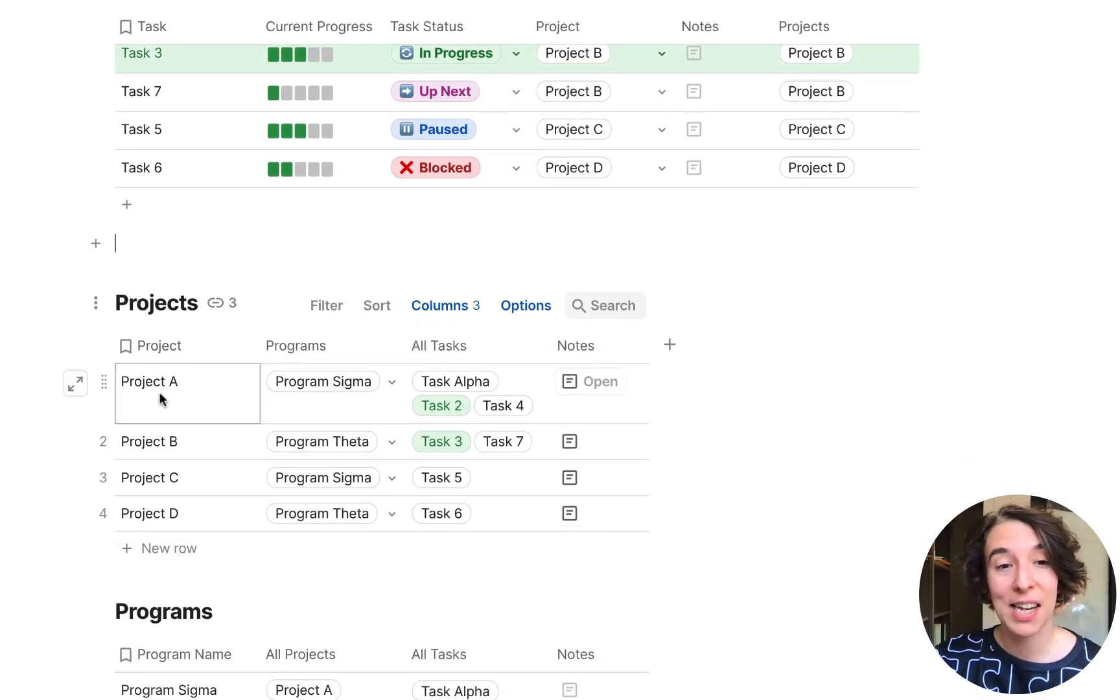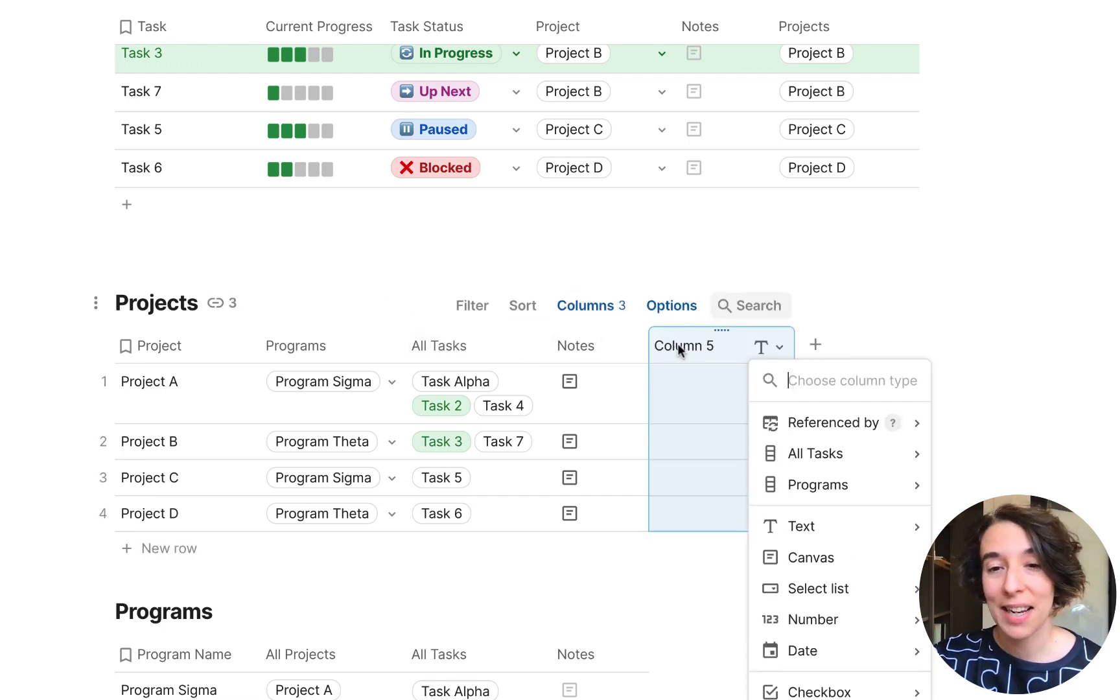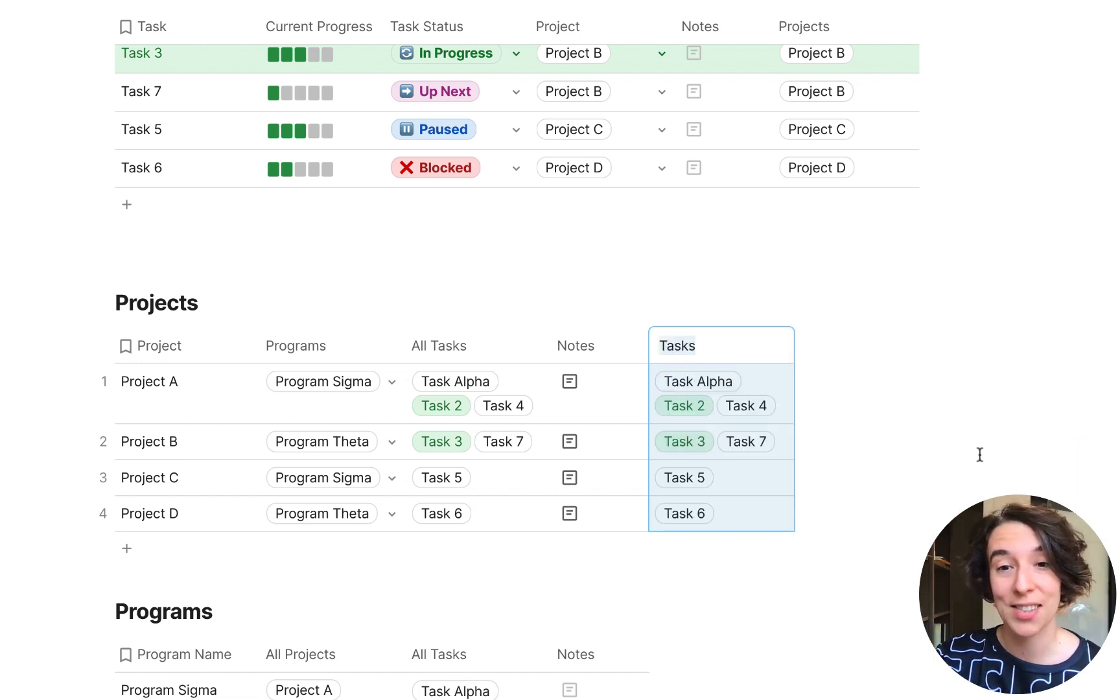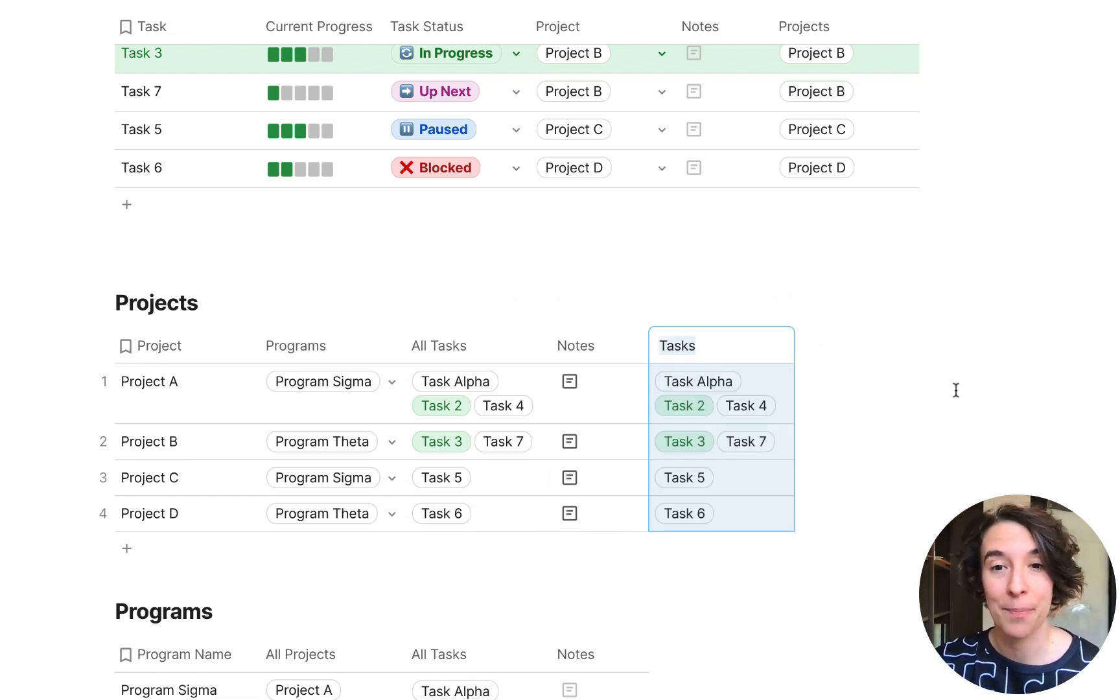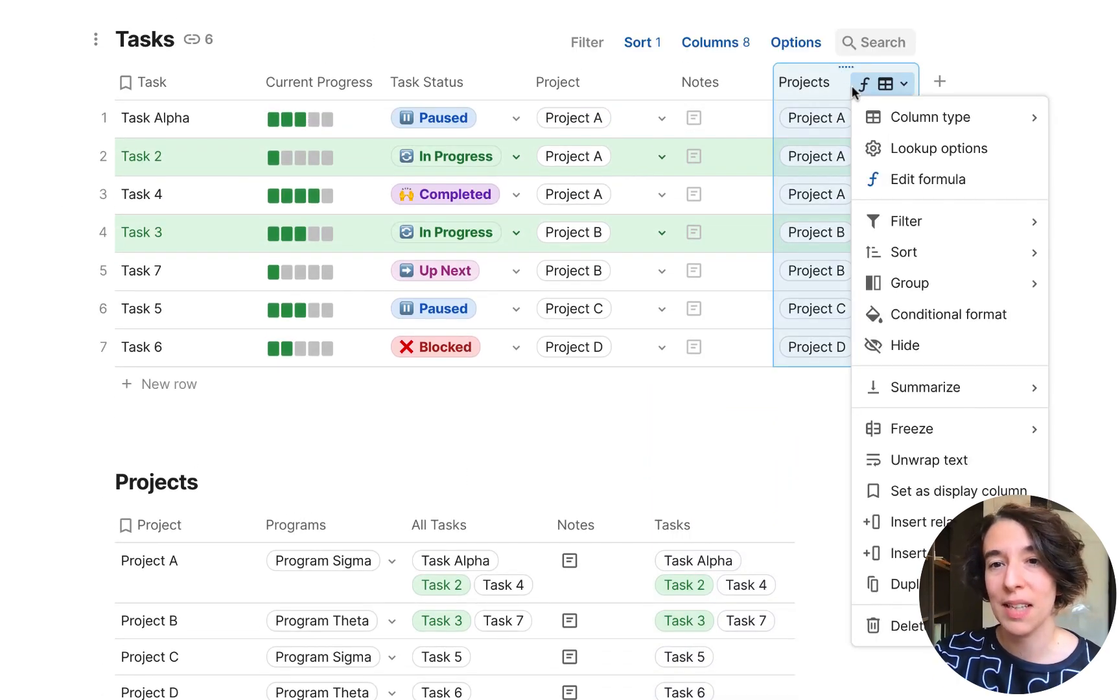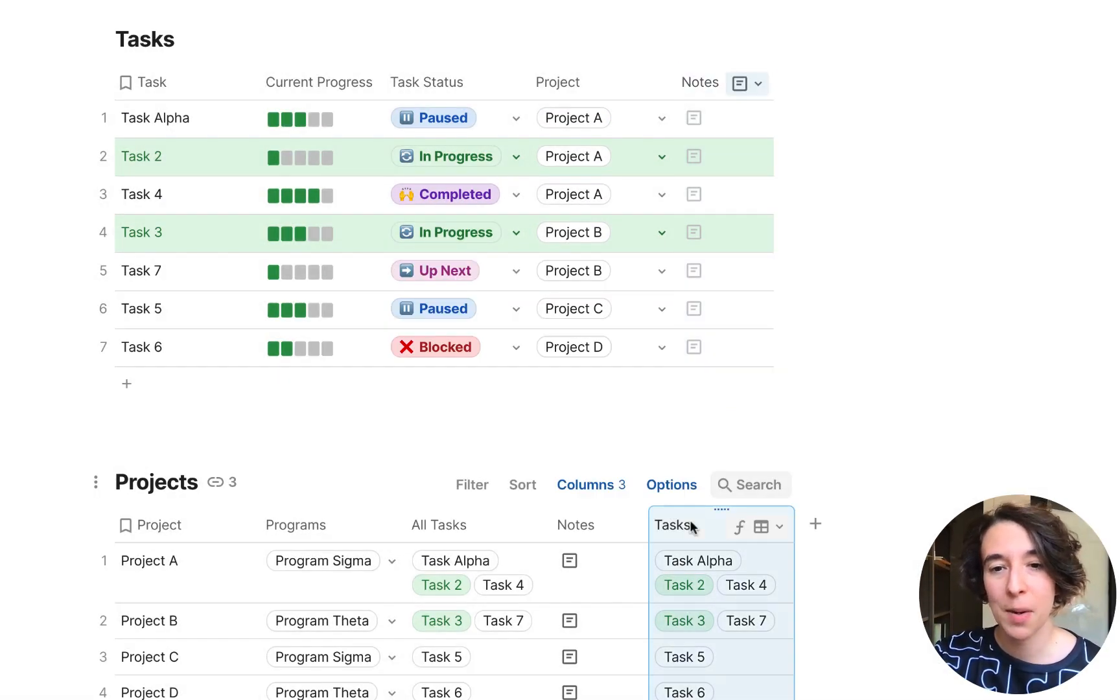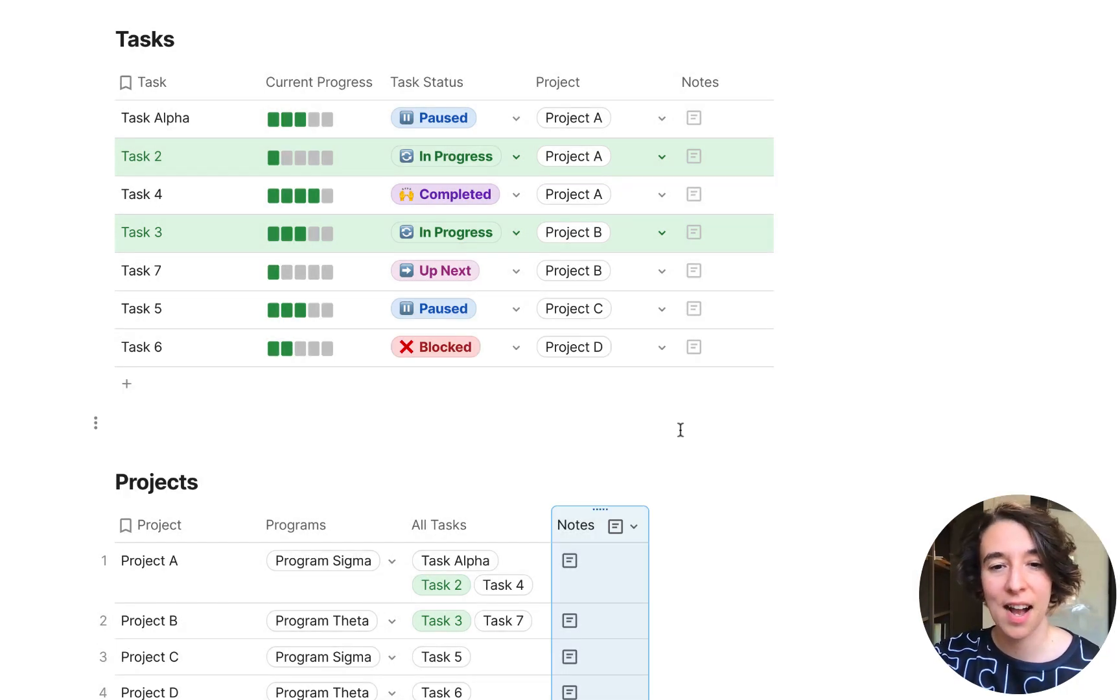I can do the same thing here with projects. I've actually done it already, but I could click on this, choose reference by, and then pull through all of the tasks for each project. Just like so. And that's how I got this particular setup. So let's go ahead, just get rid of these double examples here.